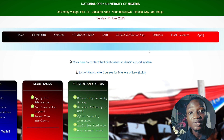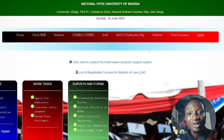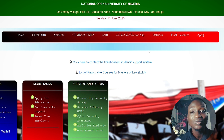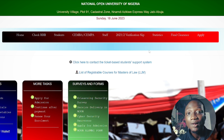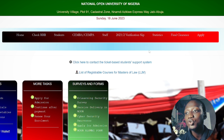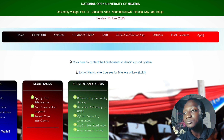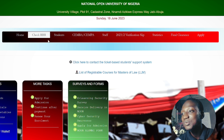The update involves filling in columns for your name, where you come from, your phone number, and your matric number. For those who had issues with their password in a previous semester, the portal update is also the opportunity to correct that.